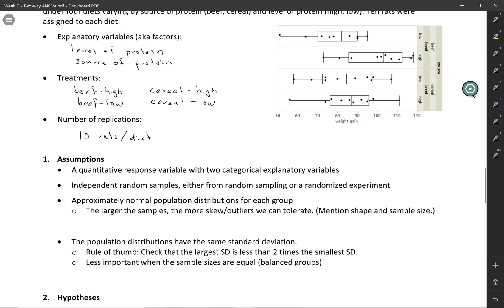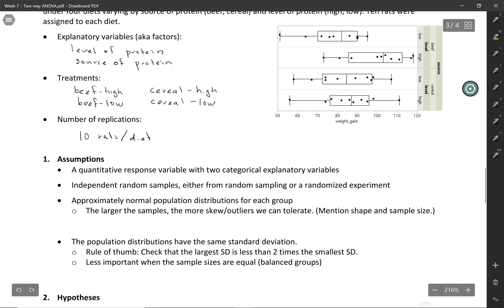Checking our assumptions is going to be basically the same as it would be for a one-way ANOVA, and we're treating the treatments as the groups. So those combinations — beef low, beef high, cereal low, cereal high — are our four groups, and we're going to use those as we check the conditions.